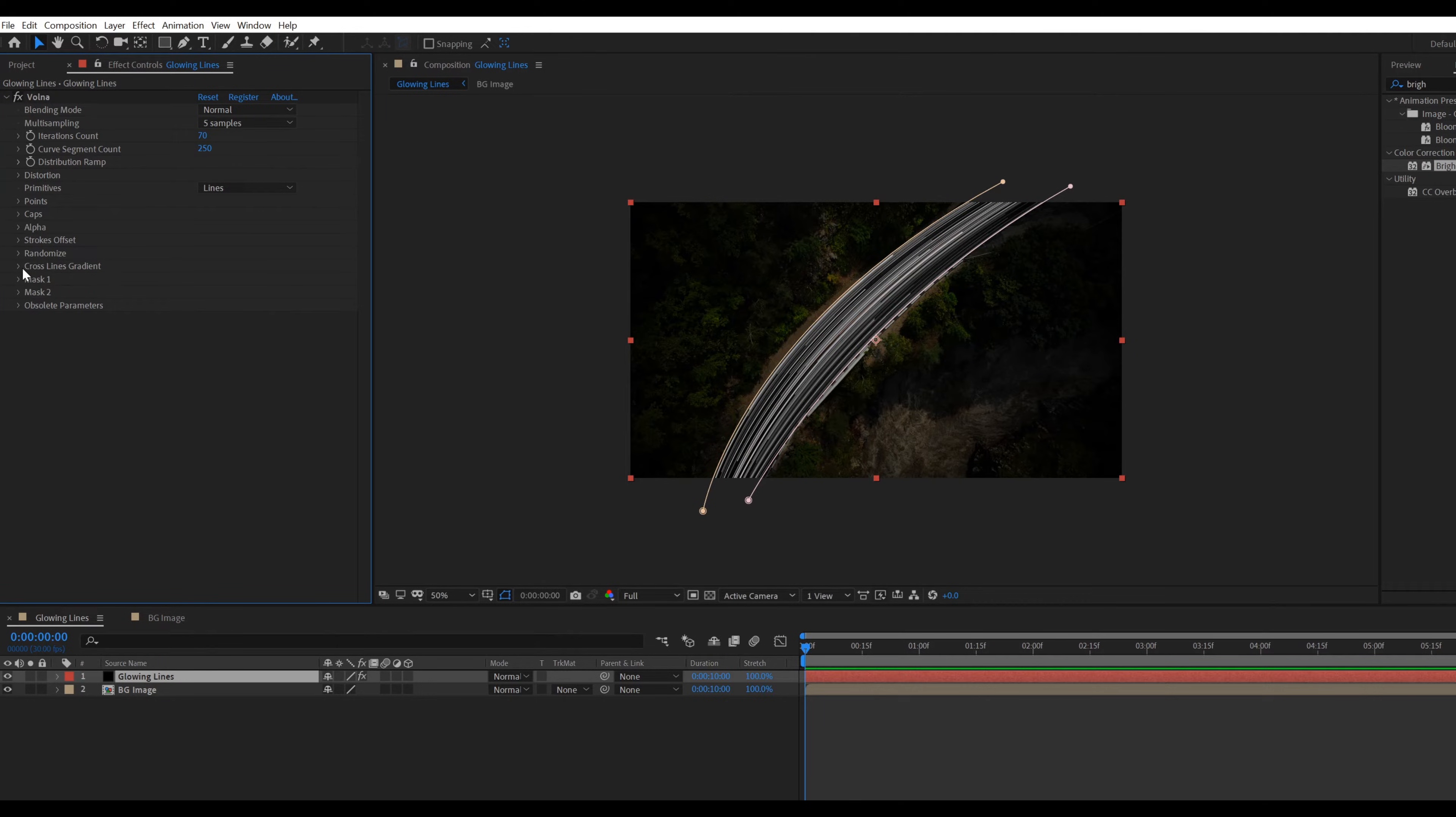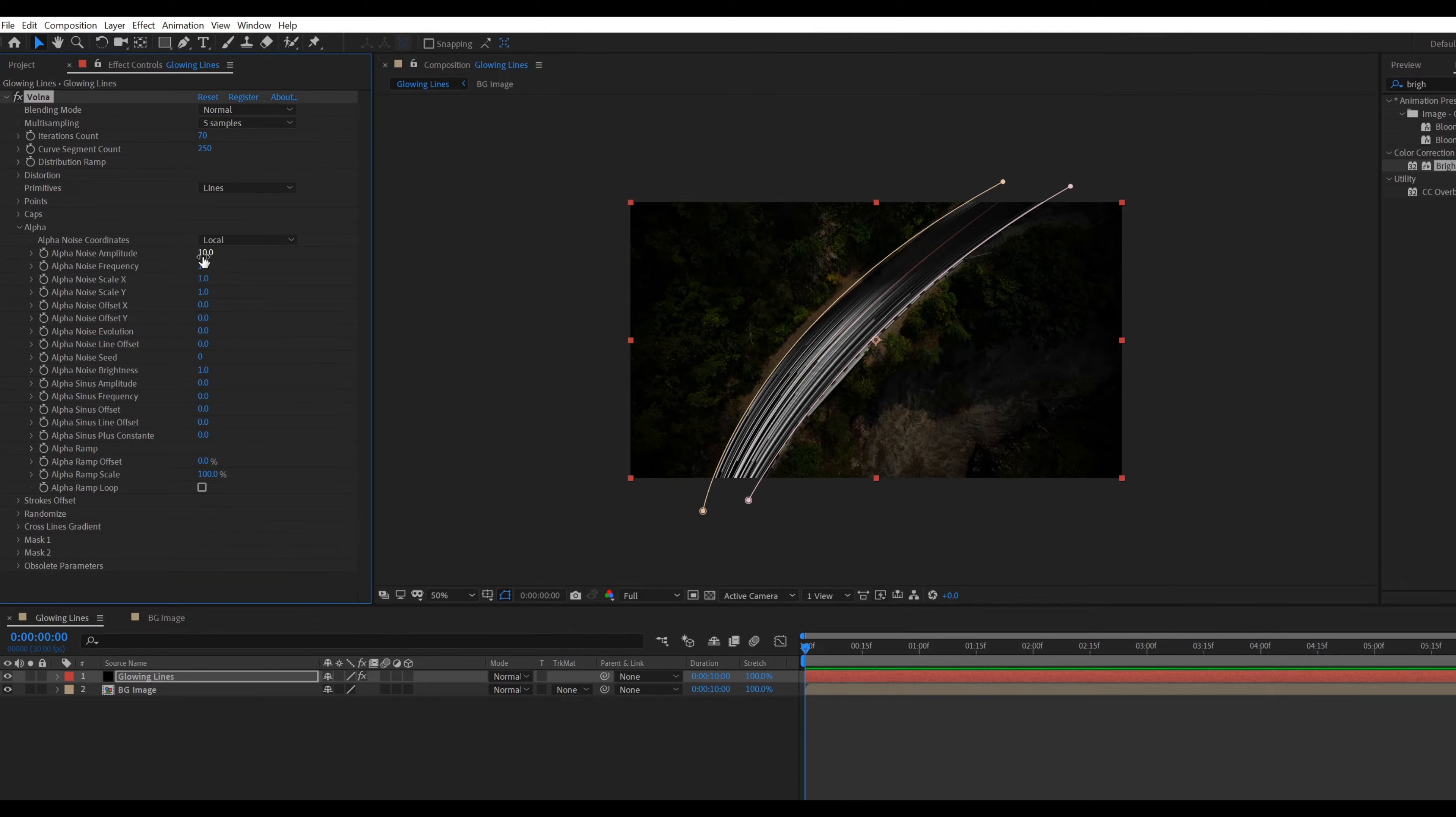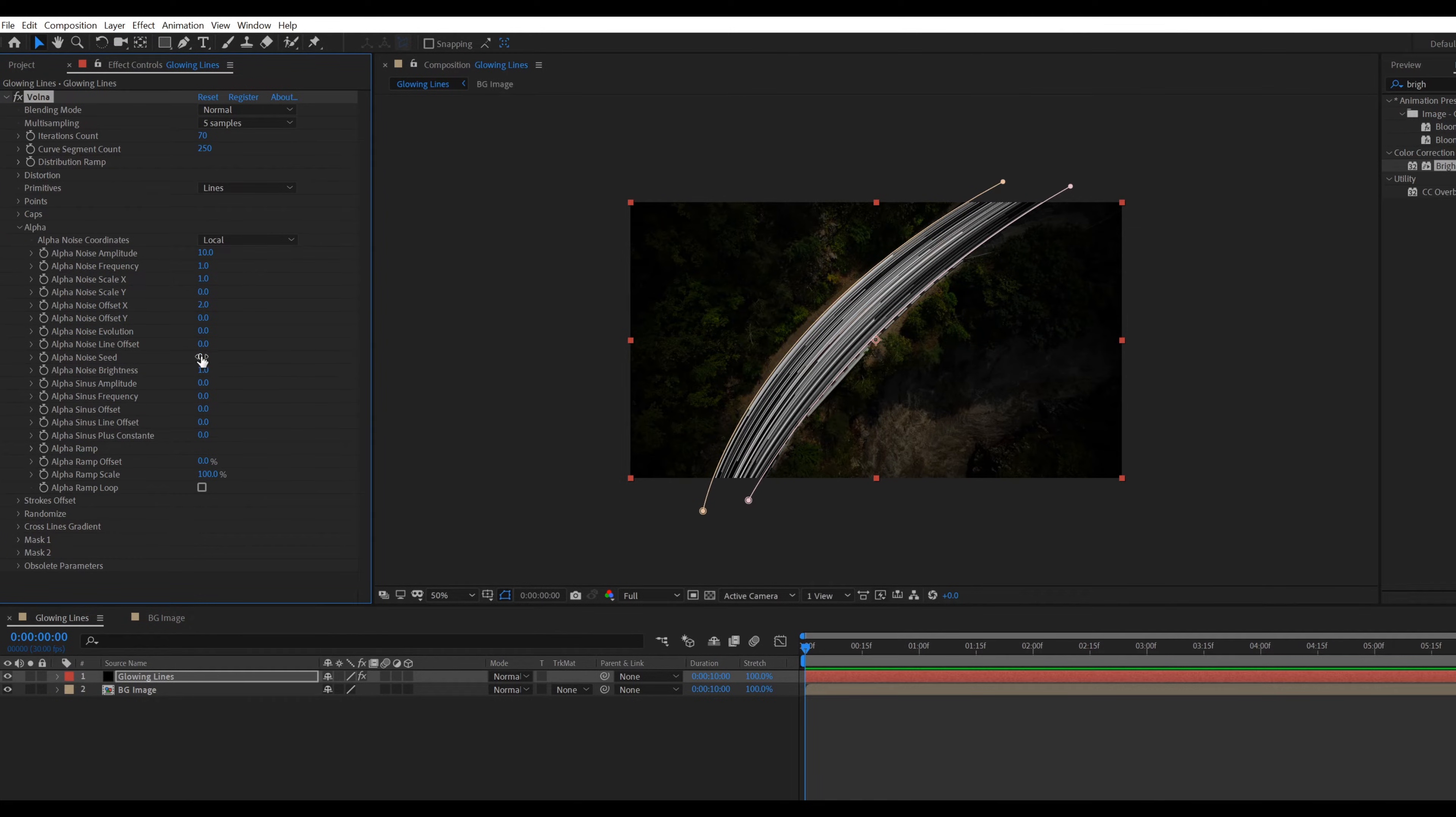Go inside the alpha. Change amplitude value to 10, scale Y value to 0, offset X value to 2, brightness value 2, and plus constant value to minus 2.